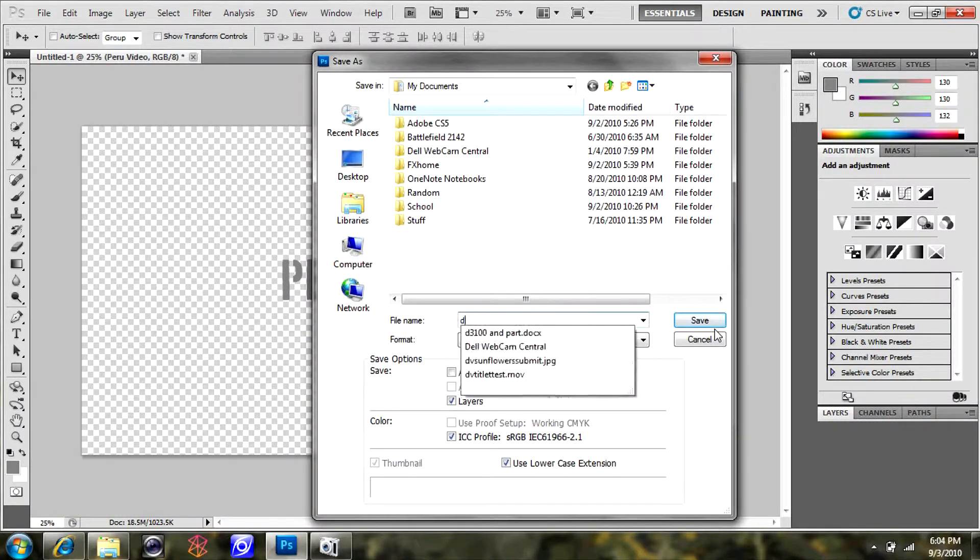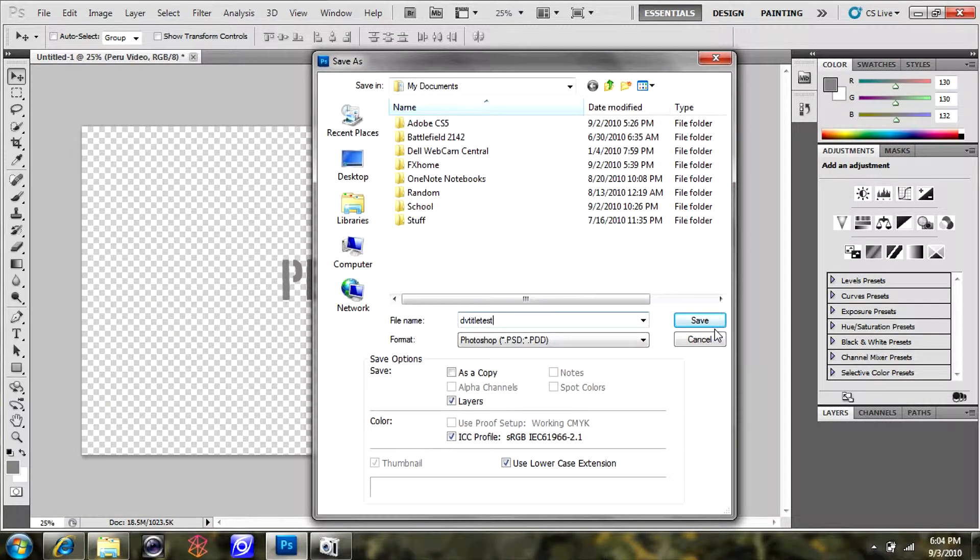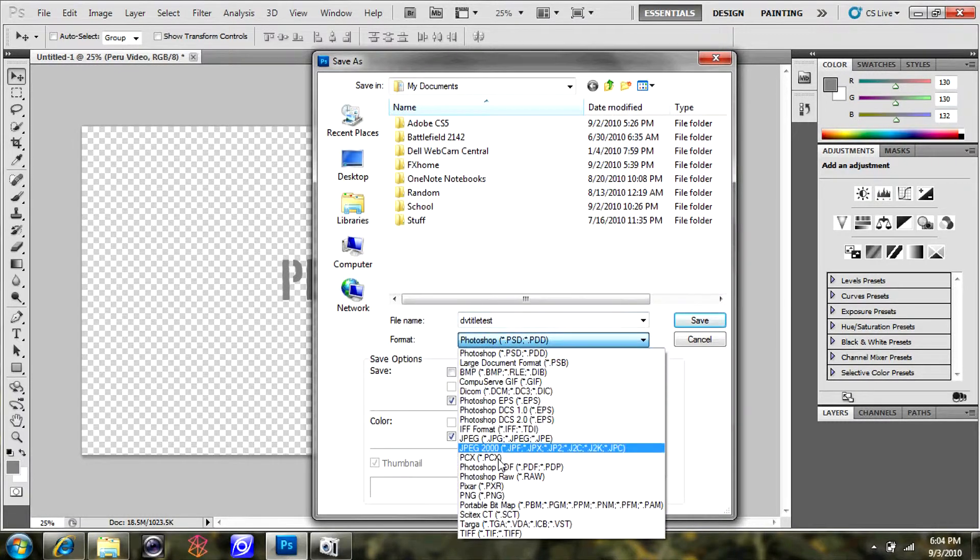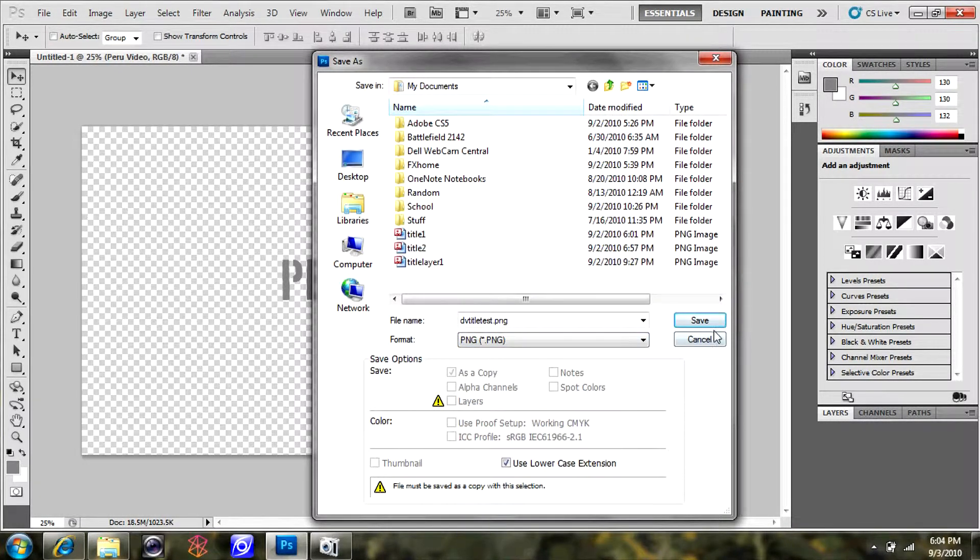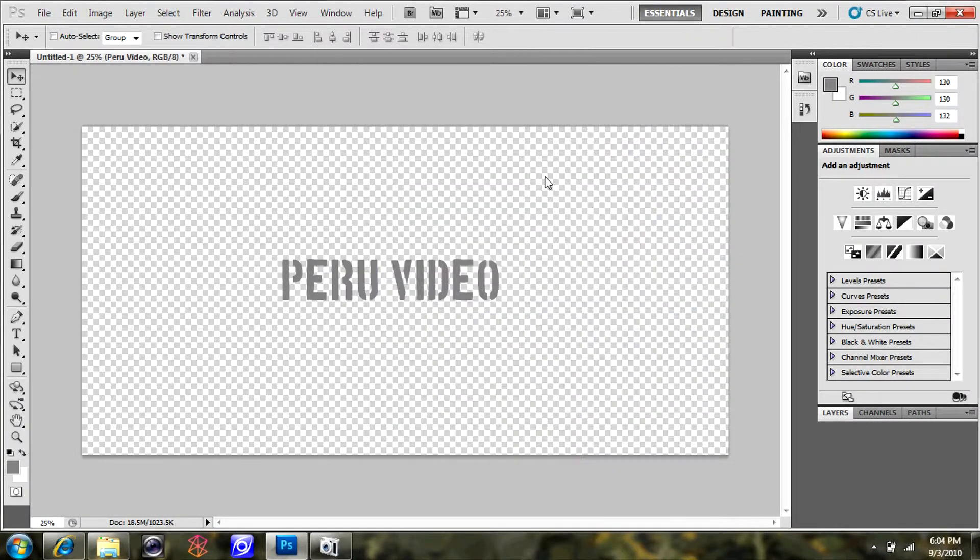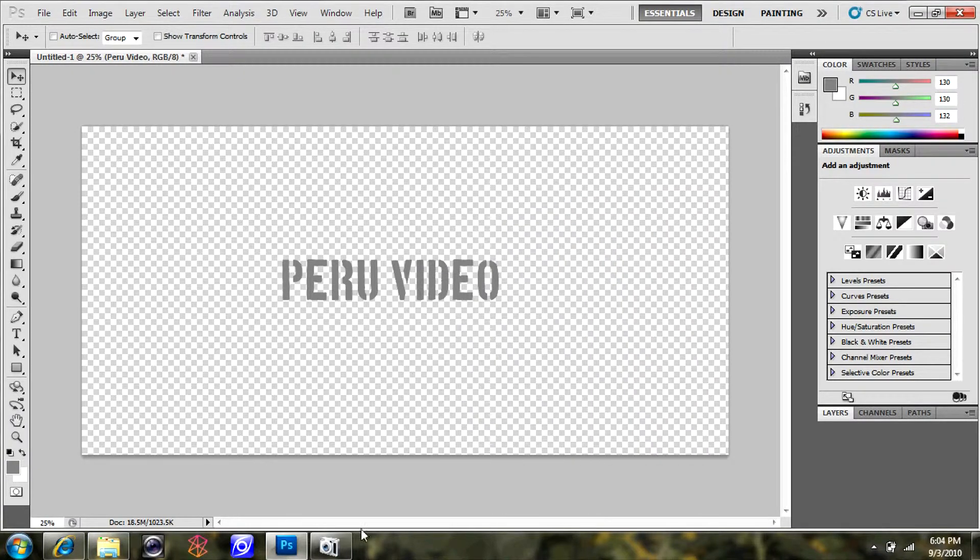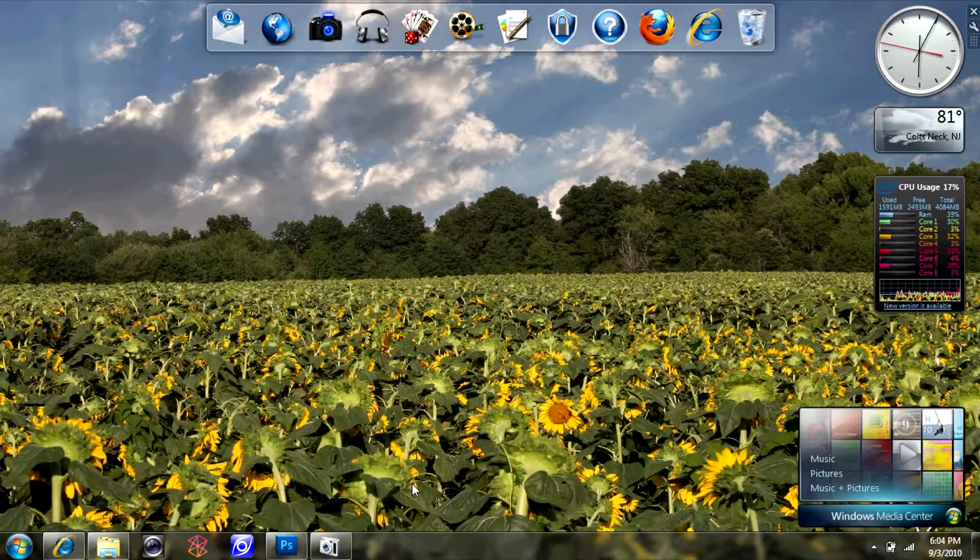We're going to go to File, Save As when you've got everything looking good. Name it whatever you want and choose the file type as .png, which will preserve the alpha channel background and allow for it to be automatically keyed out using Vision Lab.